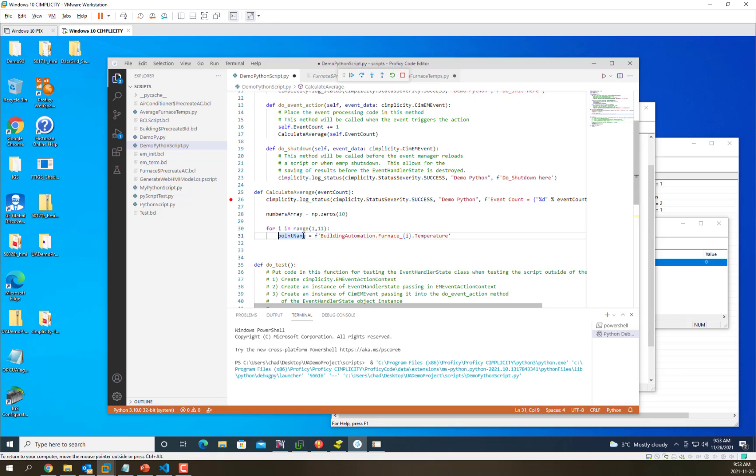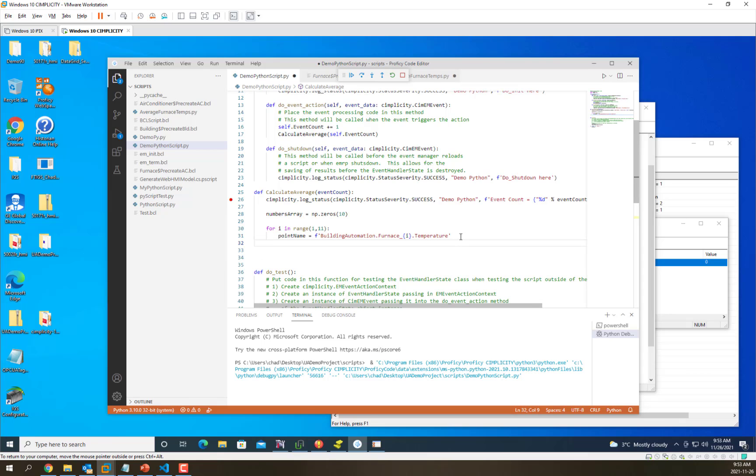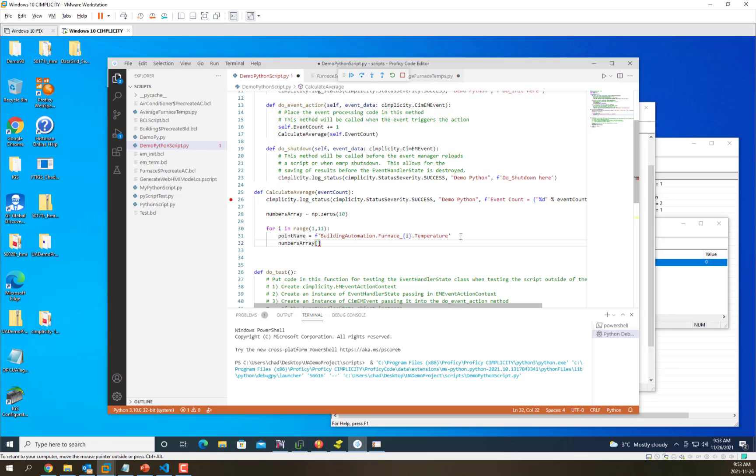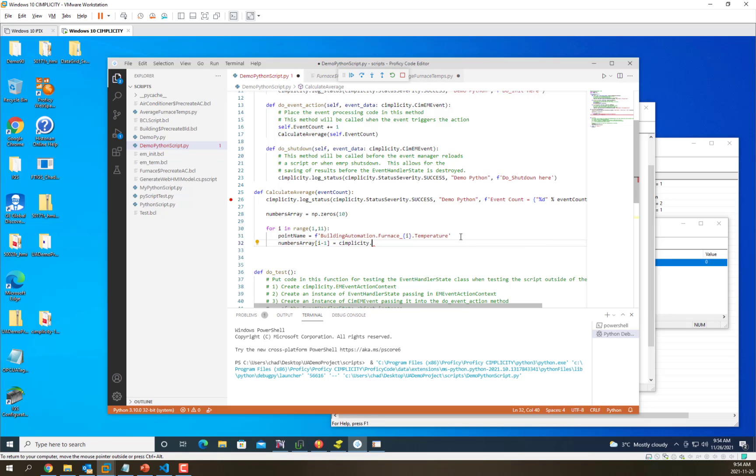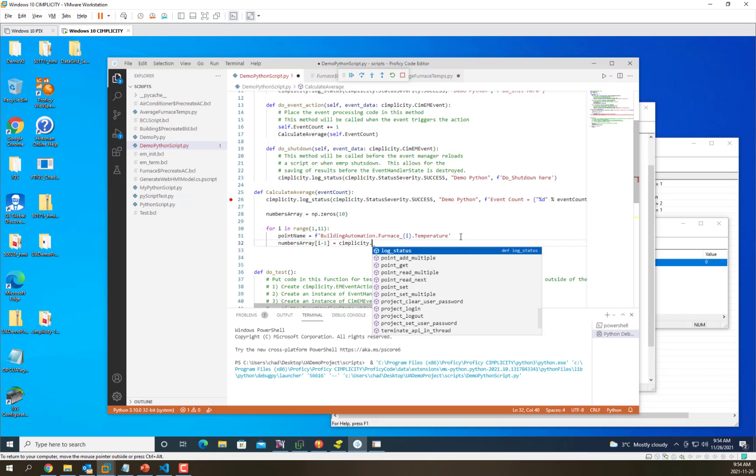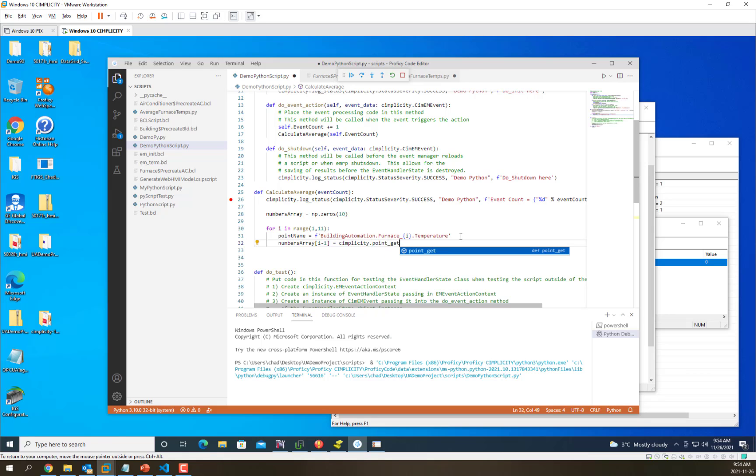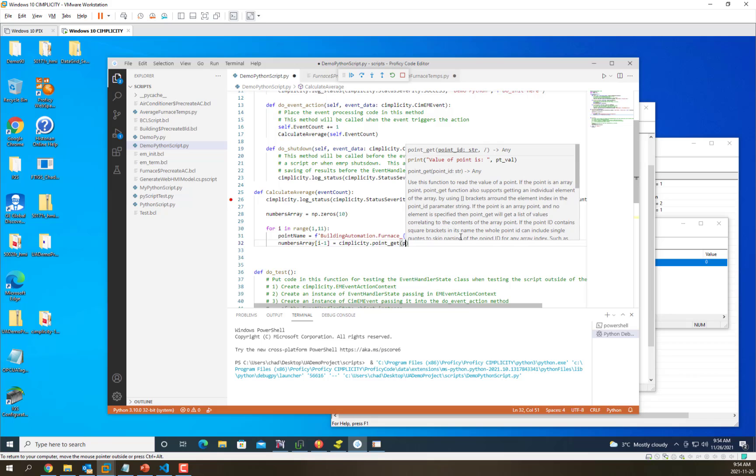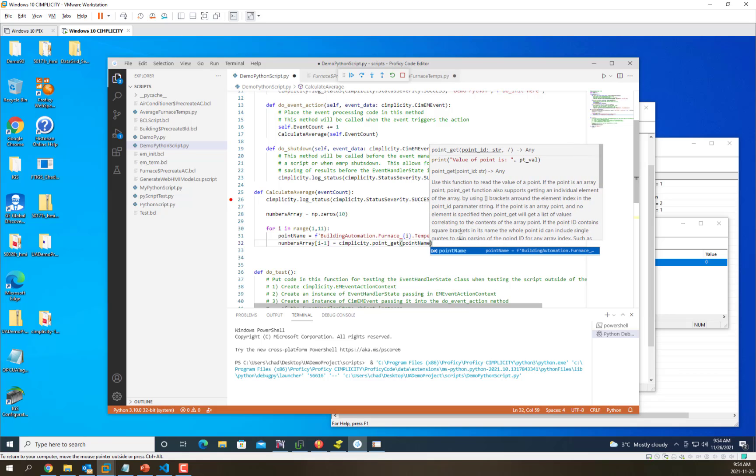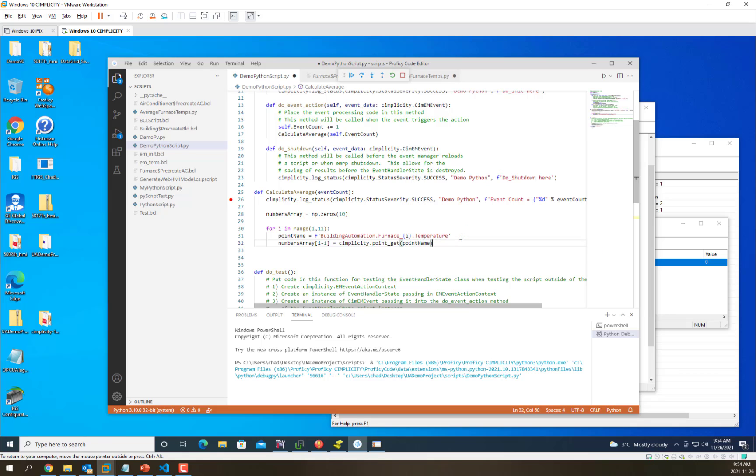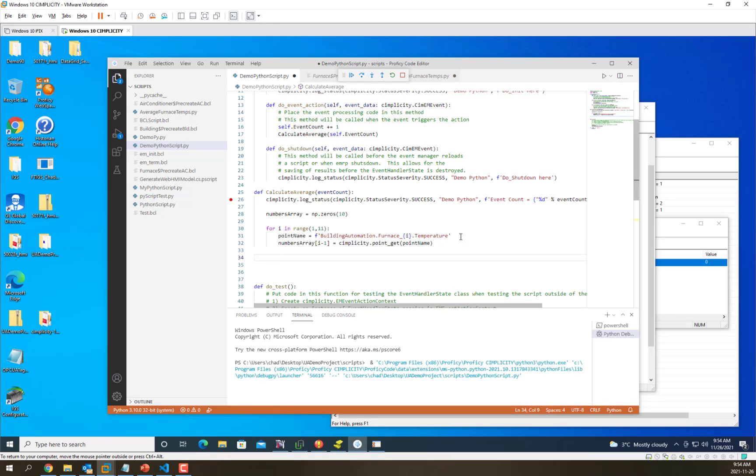We have building automation, furnace, number, temperature. Then we're going to fill in the numbers array. We're going to take i minus 1 because it's zero based. We're going to use the simplicity library point get function. The point get function takes in the point name, and we're going to fill up that whole array with those values from each one of the furnaces.